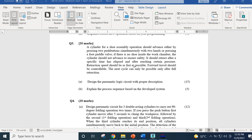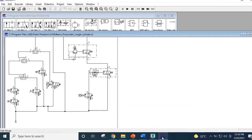Retraction speed should be as fast as possible. However, the forward travel should be controllable. The next cycle can only begin after full retraction. Let us see how I made this solution.